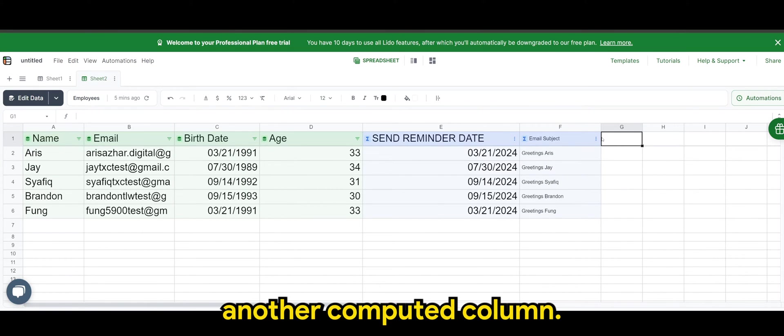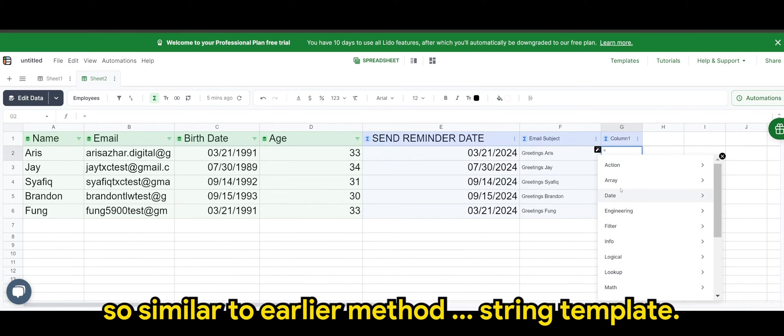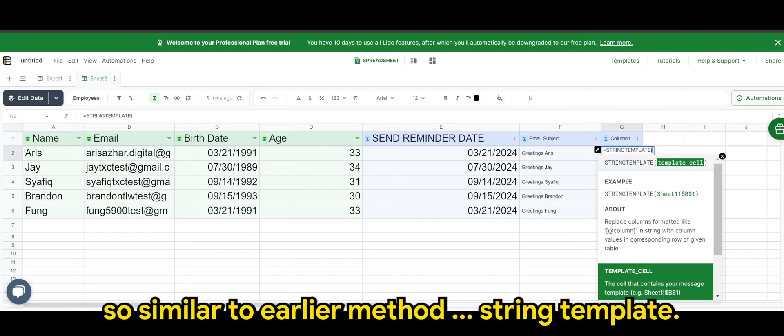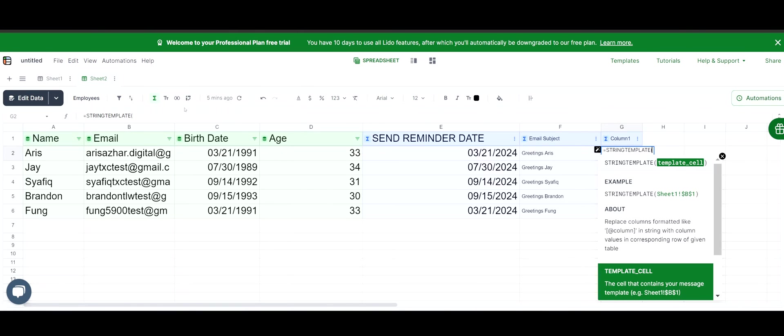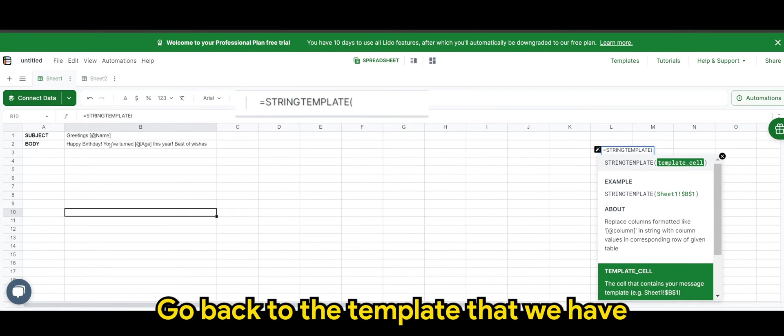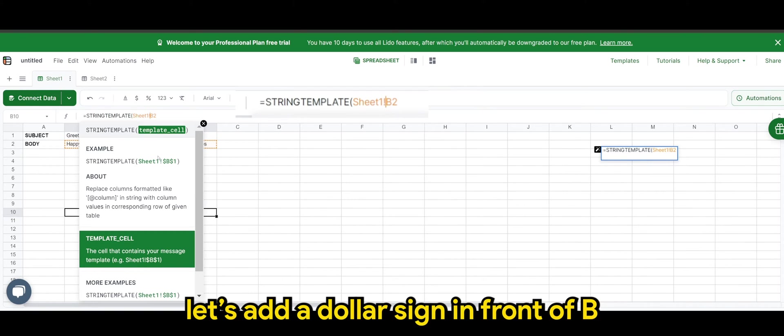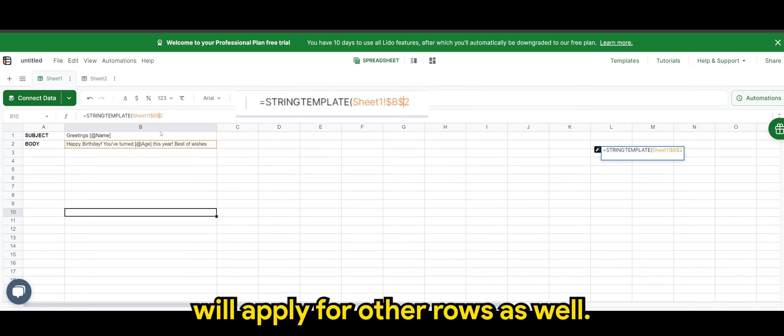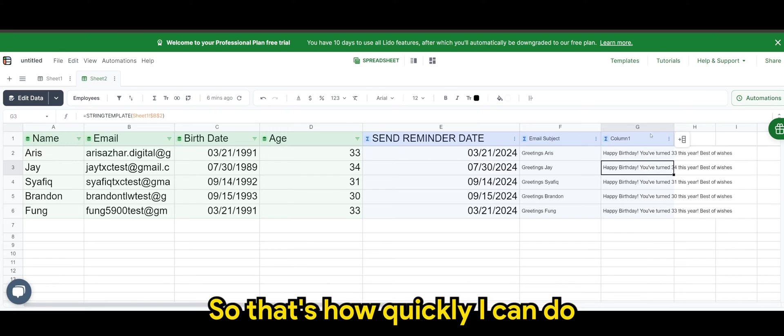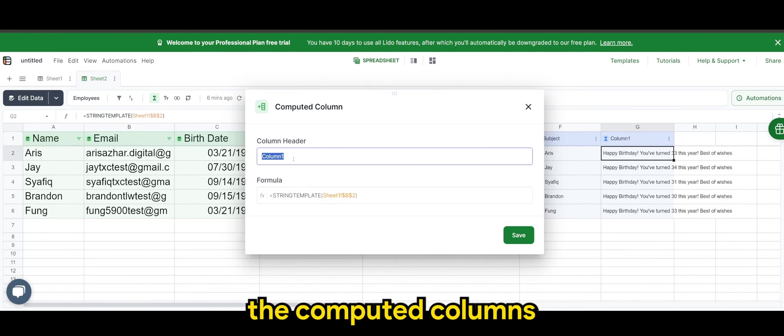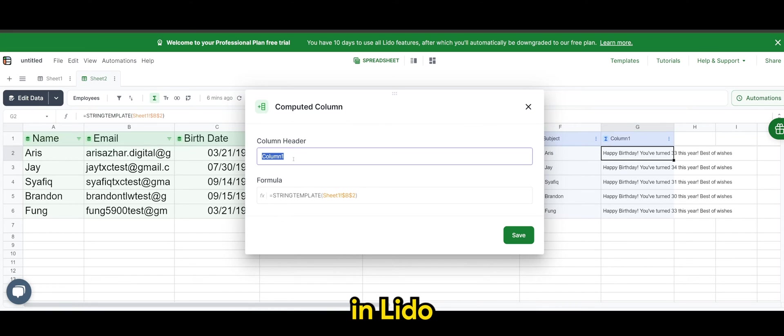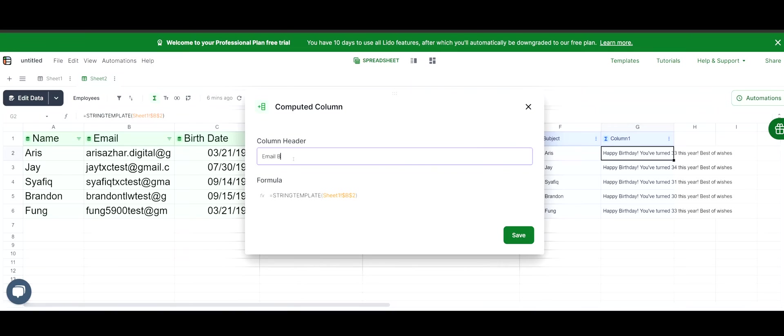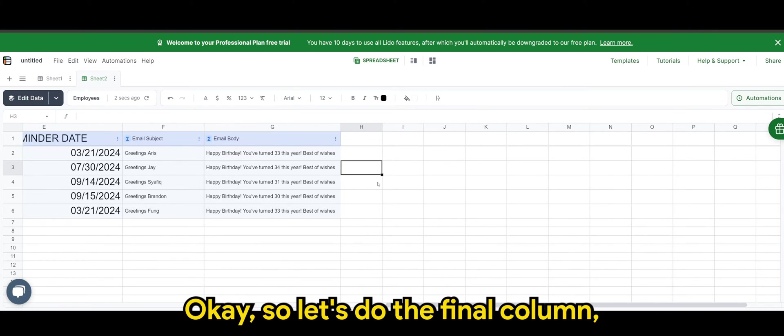Another computed column. This will be the body. So similar to earlier method string template. Go back to the template that we have. And this time we'll select the body. Let's add a dollar sign in front of B and number two so that it will apply for other rows as well. And there you go. So that's how quickly I can do the computed columns in Lido. So this will be the email body. Save.